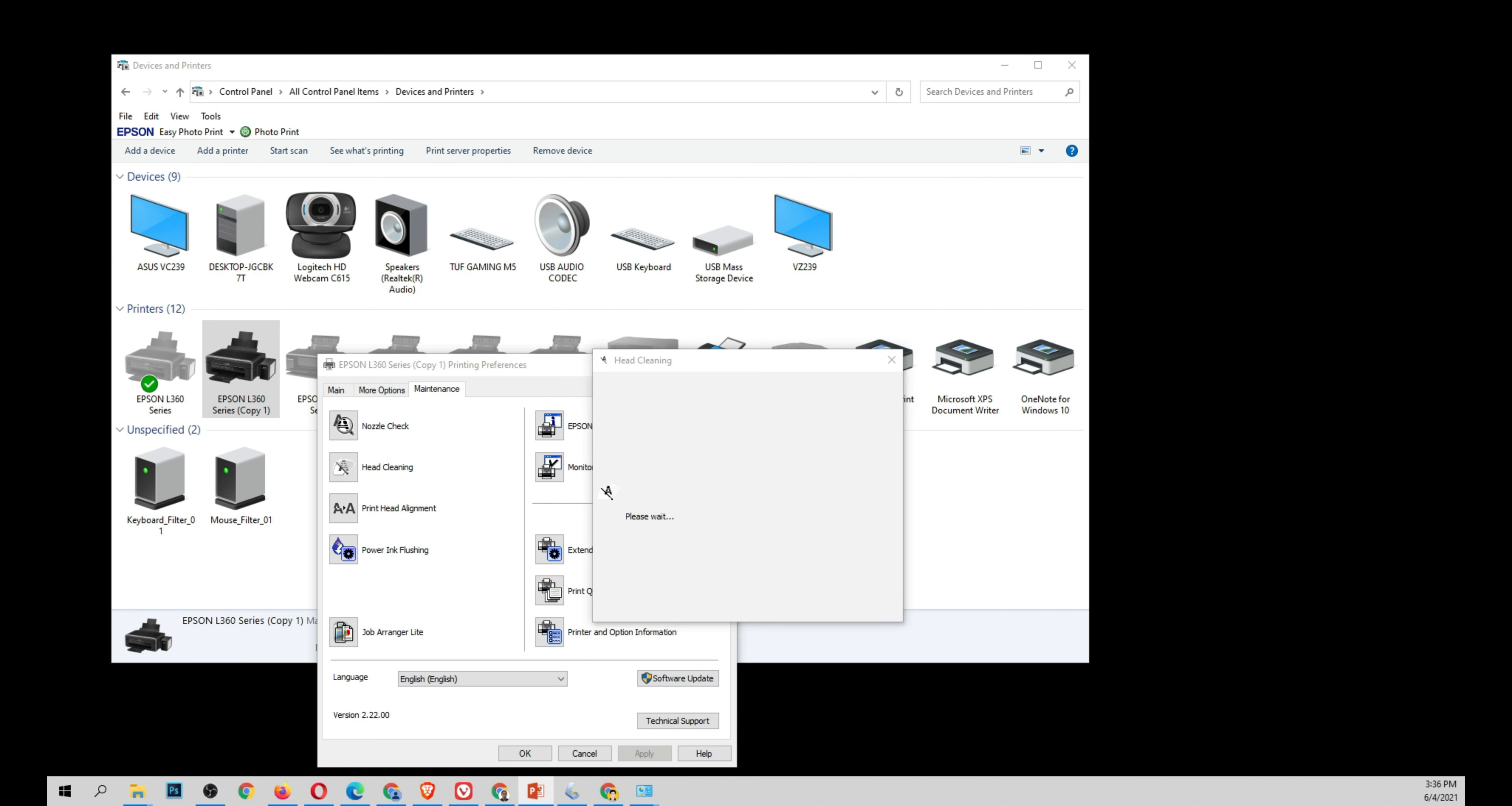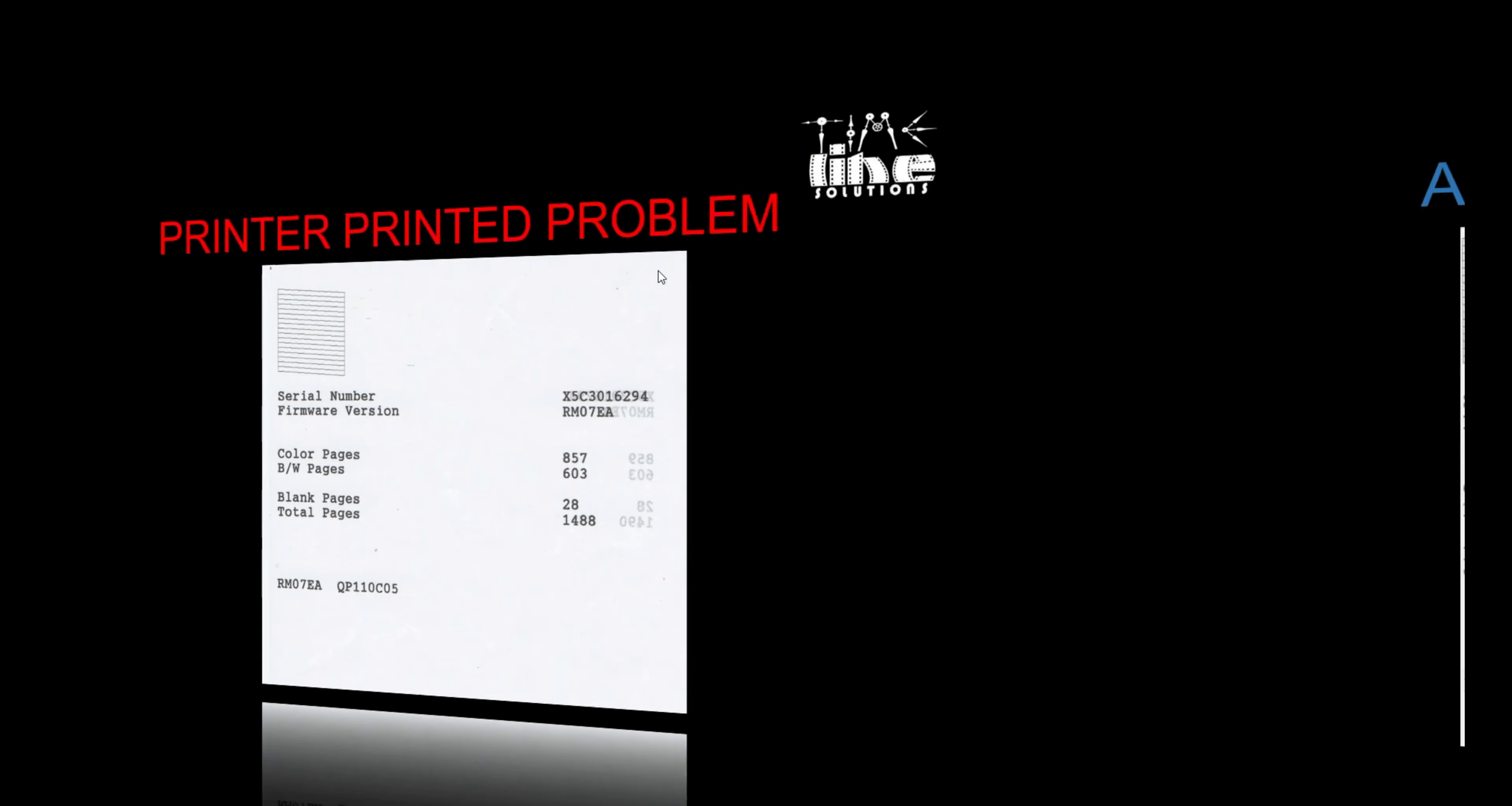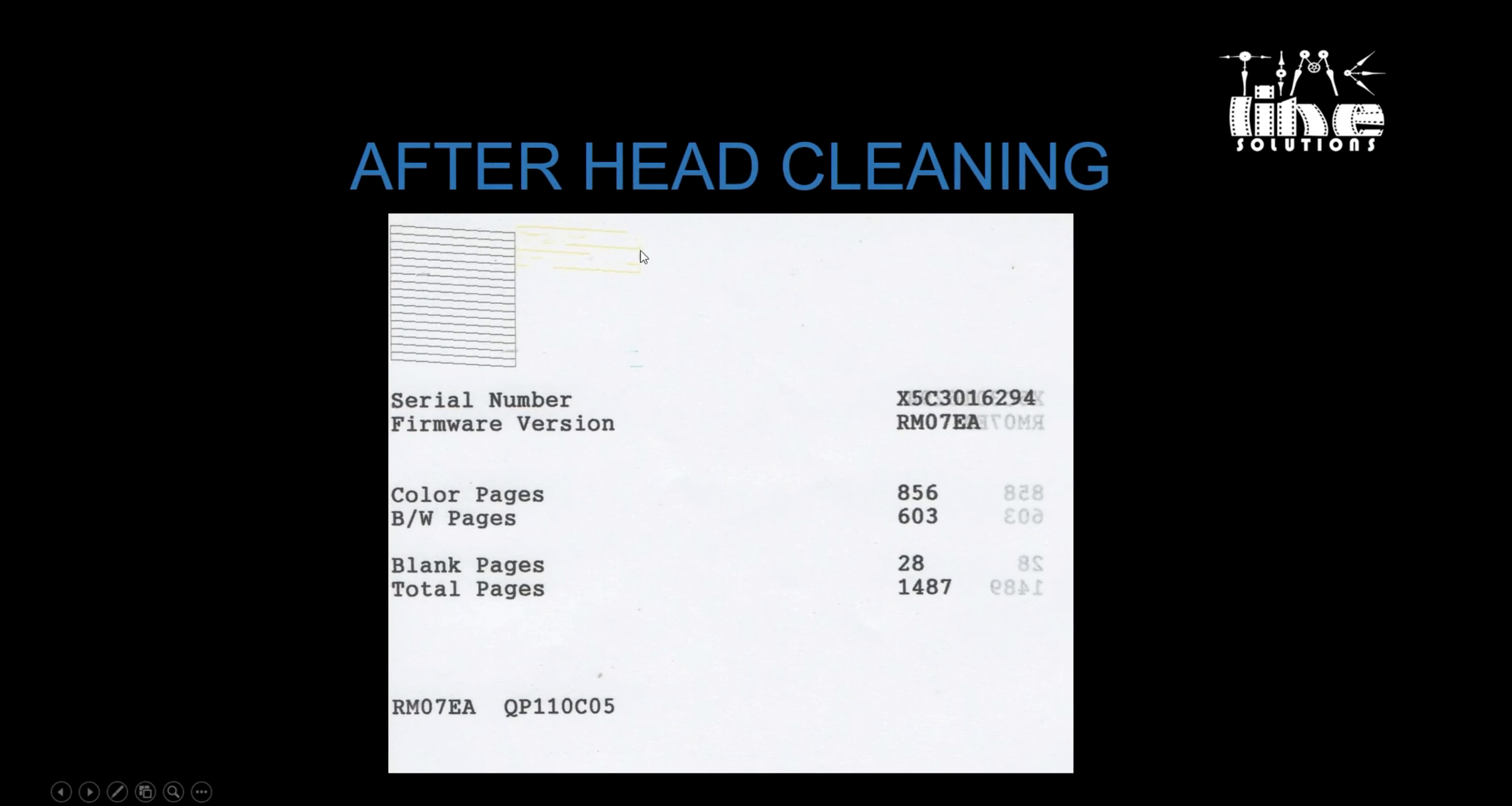Now upon cleaning, this shows the problem. When you clean the printer and it shows some clogged like this, upon cleaning only yellow shows and no magenta, no blue. This requires power ink flushing.